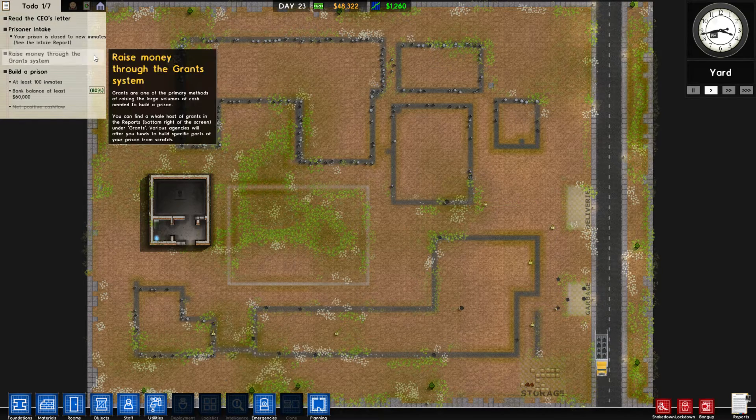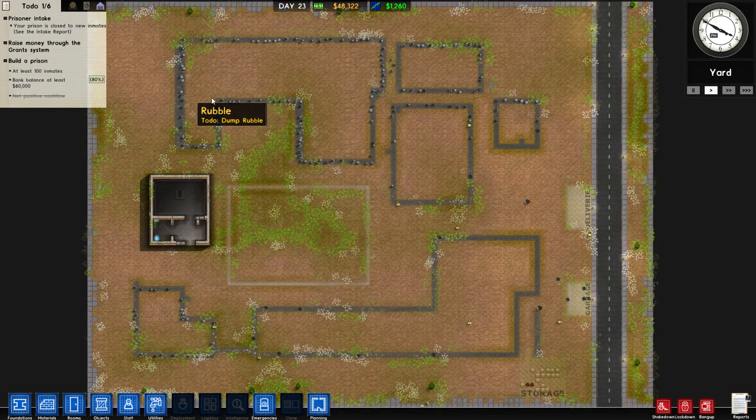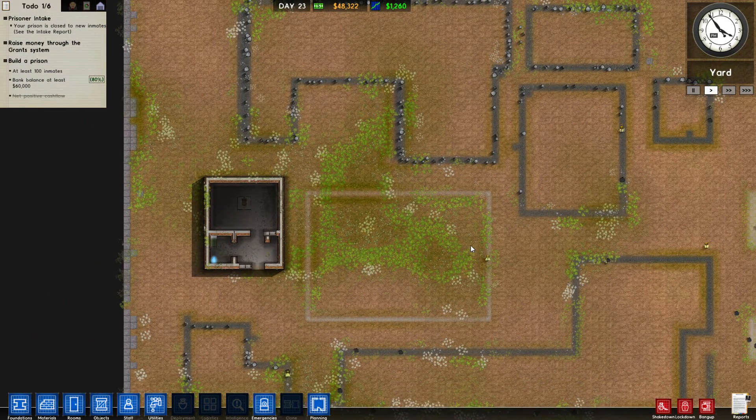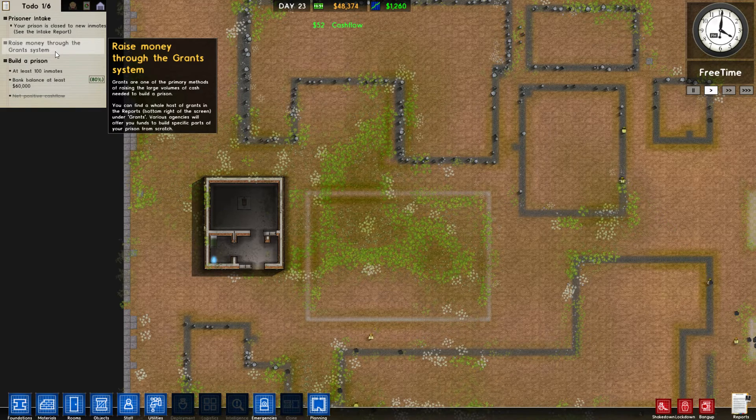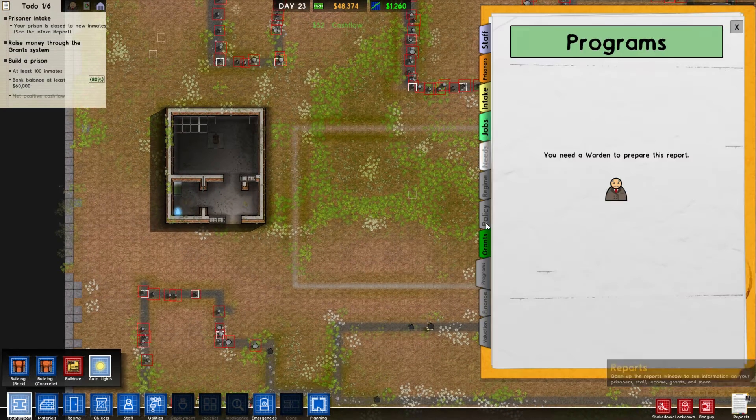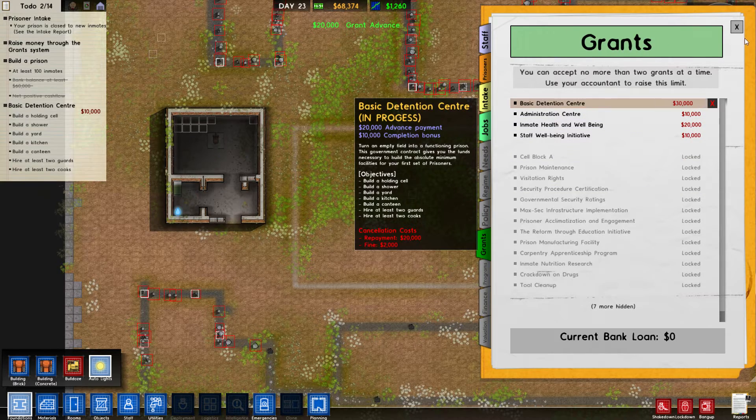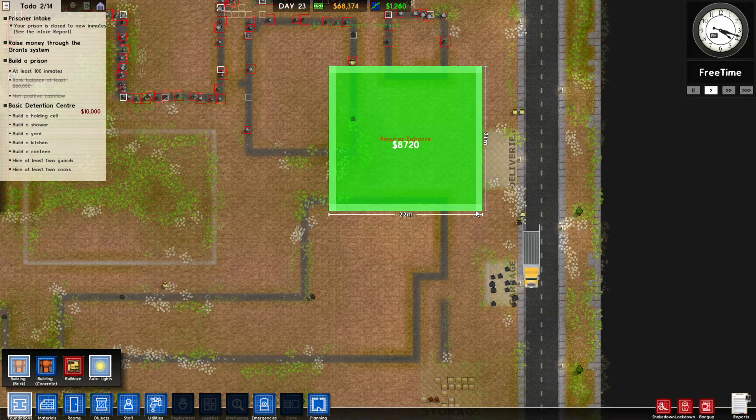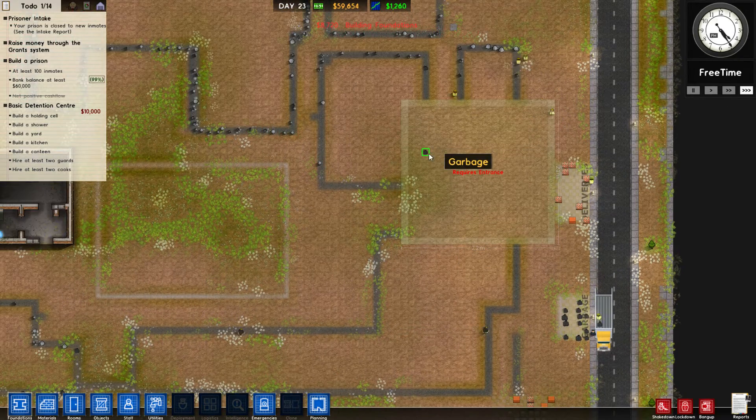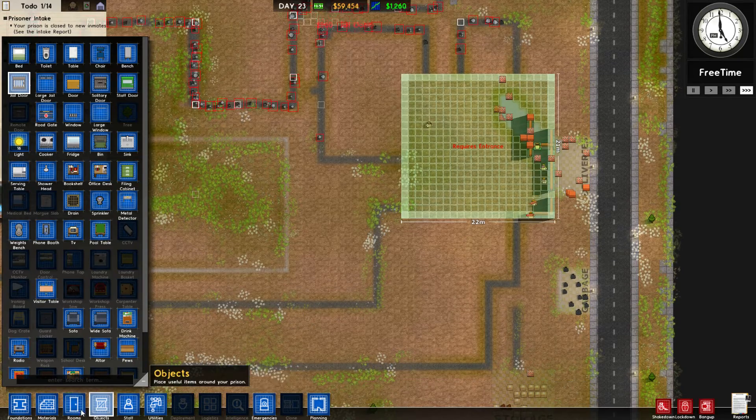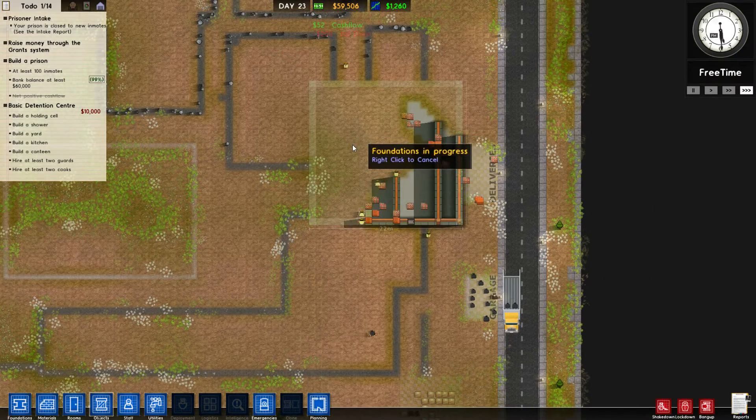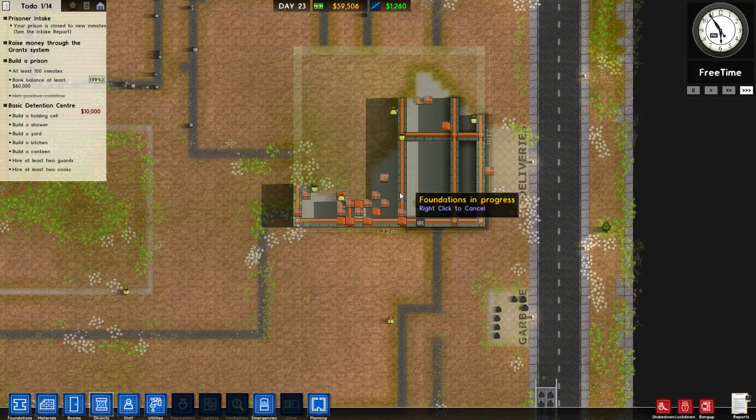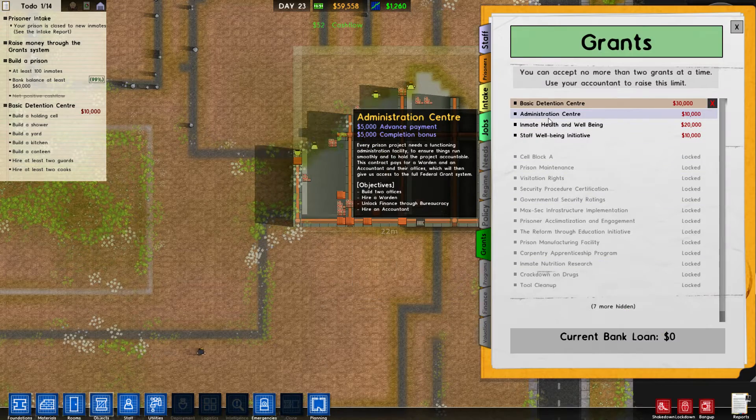All right. Read the CEO's letter. So, to achieve this mission, I suppose, a bank balance of at least 60,000, at least 100 inmates, raise money through the grant system. Okay. I guess we will get right to work then. Grants, basic detention center, whatever, I guess, probably. Let's do something like that. Stick it in three times speed because, in all honesty, this is stuff that we've seen before. So, I'm going to try and zip through this as quickly as physically possible so that we can progress and see if there is any of the campaign left. I mean, I hope there is because the campaign is great.